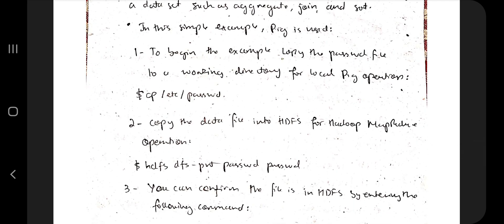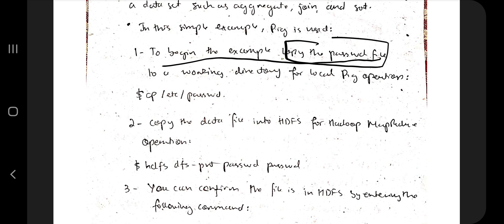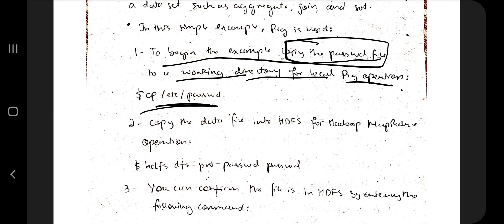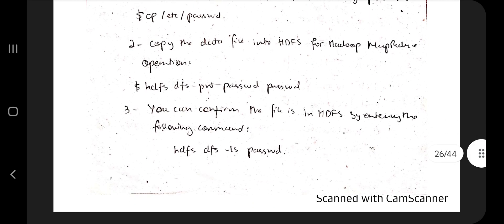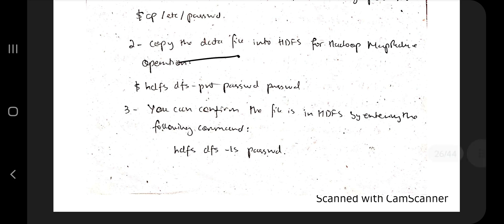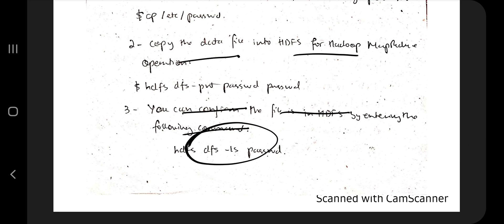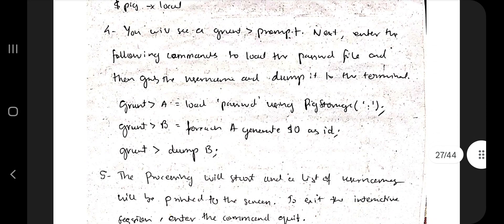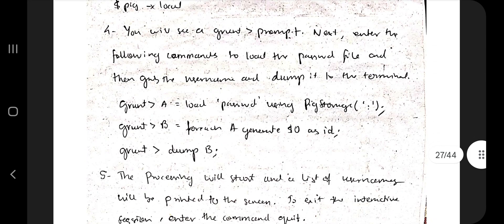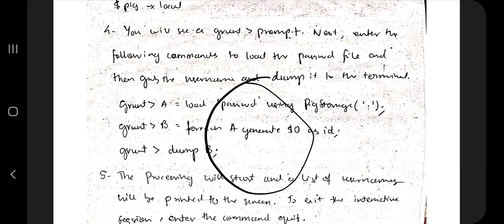Pig is a set of transformations on a dataset such as aggregate, join, and sort. In a simple example, Pig is used by first copying the password file to a working directory for a local Pig operation. Then you copy the data file into HDFS and confirm this file in HDFS by entering the appropriate command.